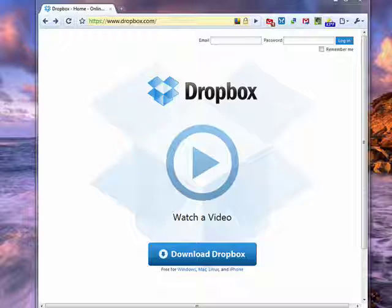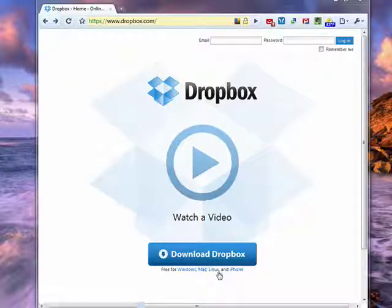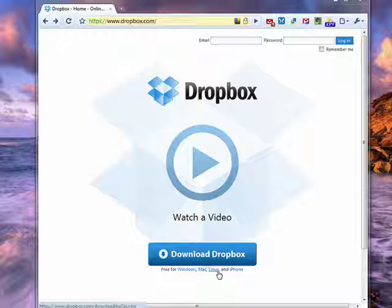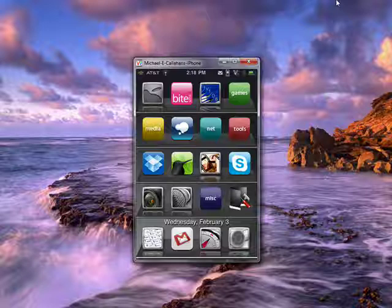If you're a fan of Dropbox, it's available for Windows, Mac, and Linux. It's now available for your iPhone. With Dropbox, you can just put files there, and it's automatically synced with all of your other computers that have Dropbox on them.